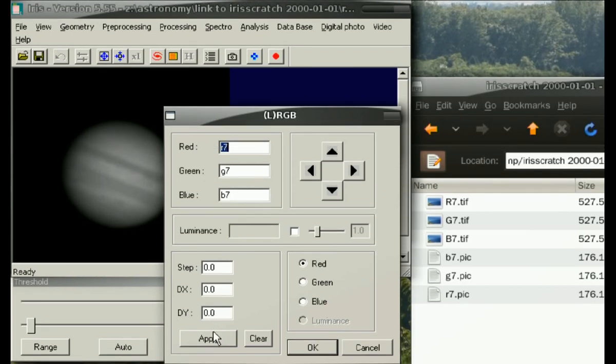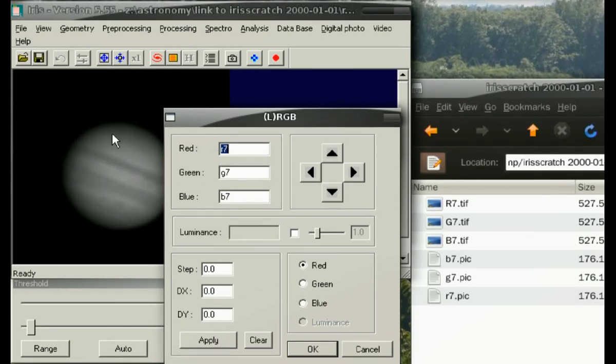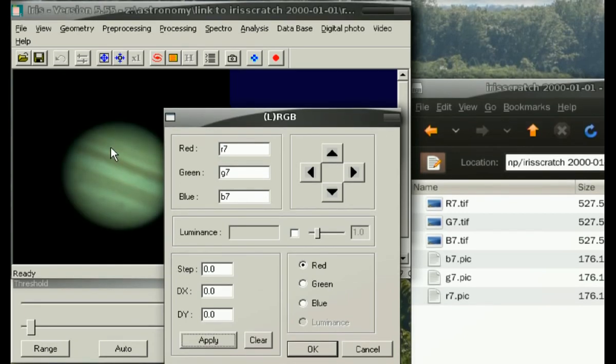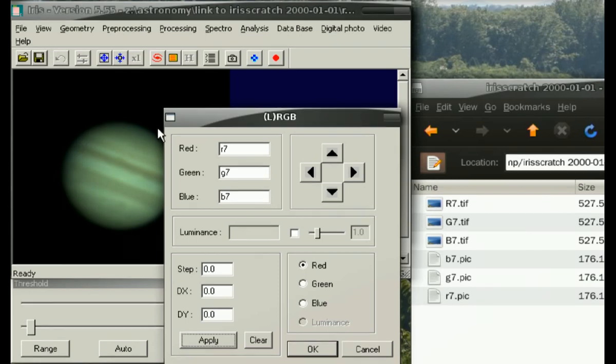And what you'll notice is that the monochrome channel loaded already into memory suddenly becomes a slightly off color, but a synthetic RGB image.